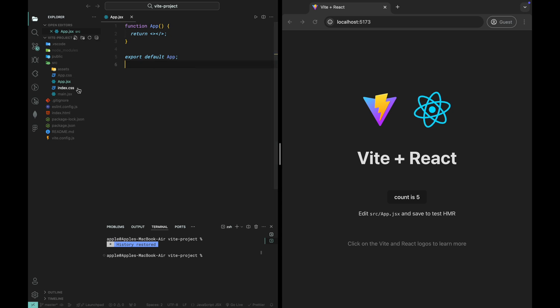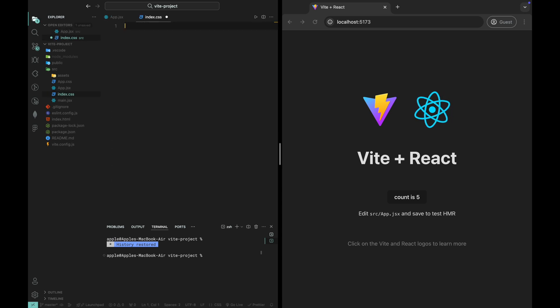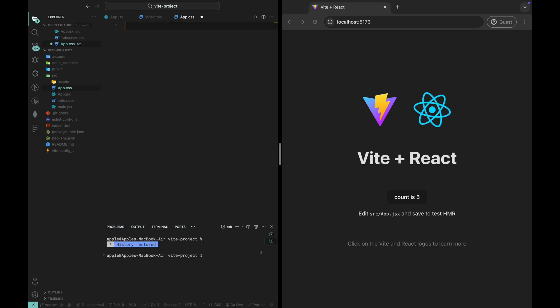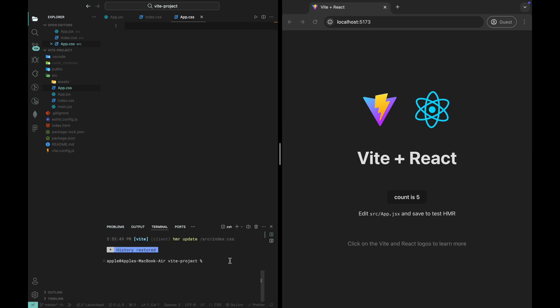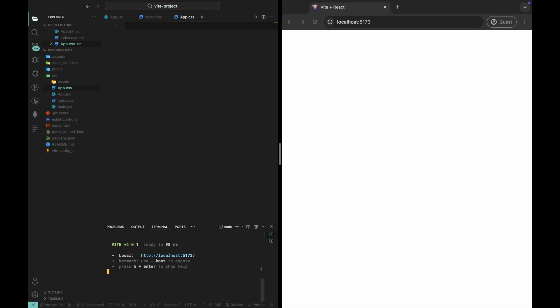Next, open the index.css file and remove all the default styles. We'll add the tailwind directives in a bit. Finally, open the app.css file and clear everything out as we won't need it for now. With these files cleaned up, we have a blank canvas to work with.